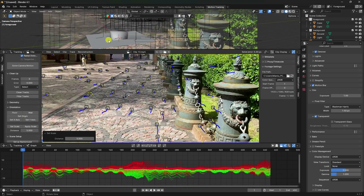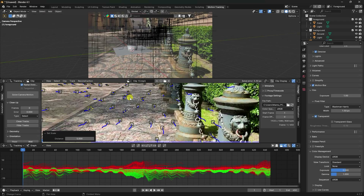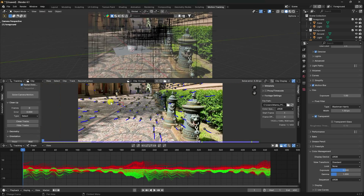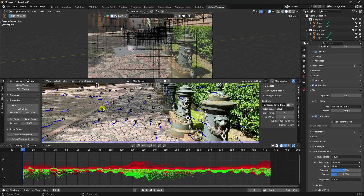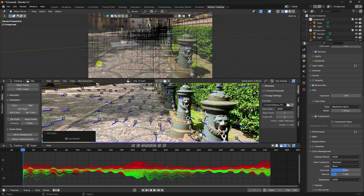You can also change the axis. Select only one point and click Set Origin to define the scene origin. Motion tracking setup is now finished.